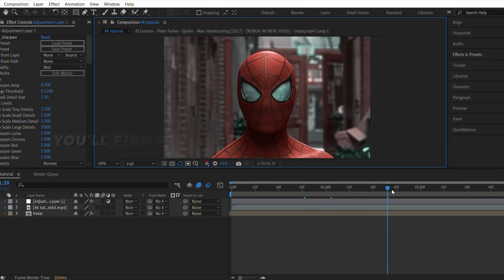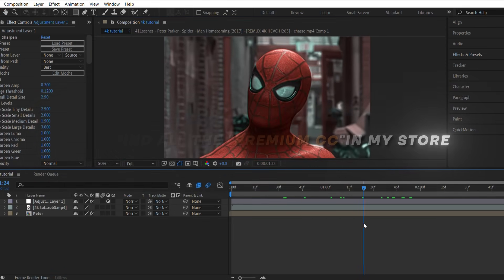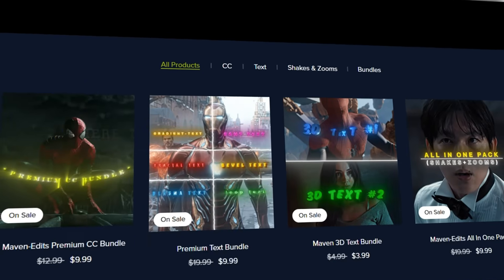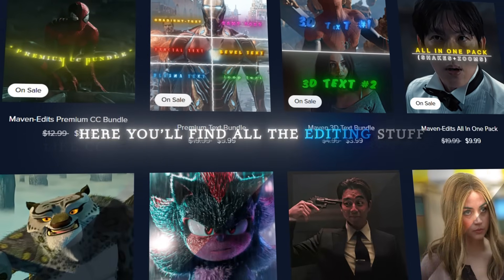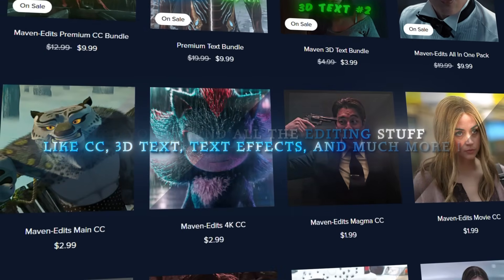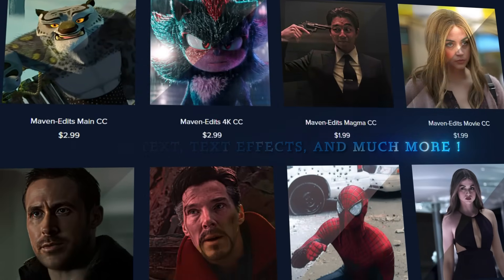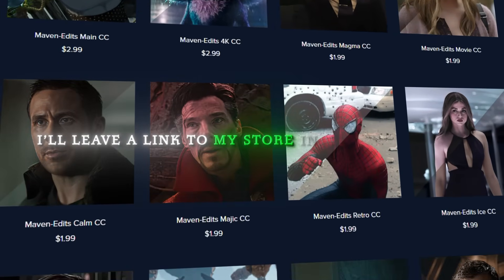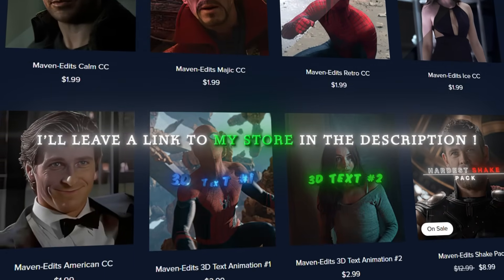You'll find all the premium CC in my store. Here you'll find all the editing stuff like CC, 3D text, text effects, and much more. I'll leave a link to my store in the description. Thank you.